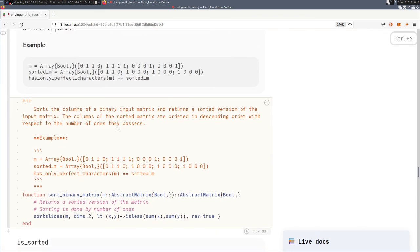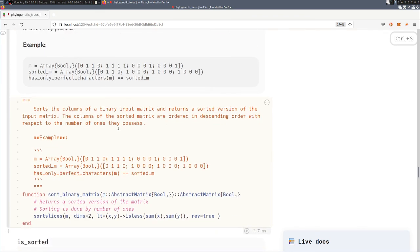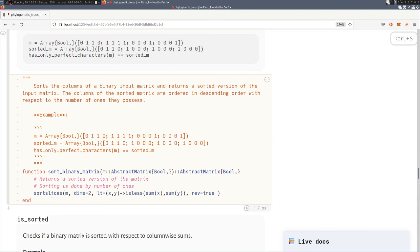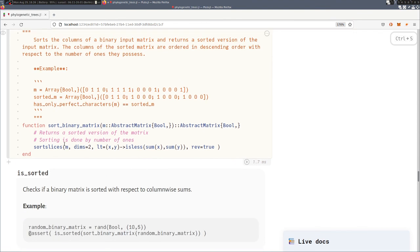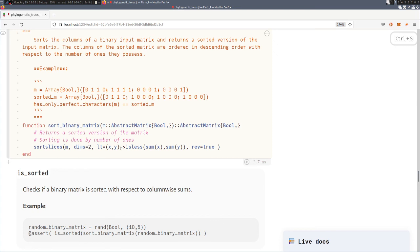So let's check how this can be done in Julia. So we have a function sort slices, an inbuilt function, and we need to tell this function that we want to sort the columns. Then we need to say that we want to sort them in descending order and then we need to specify an operator to compare two columns. And for this we say that column x is smaller than column y when the number of ones is less than the number of ones of the column y.